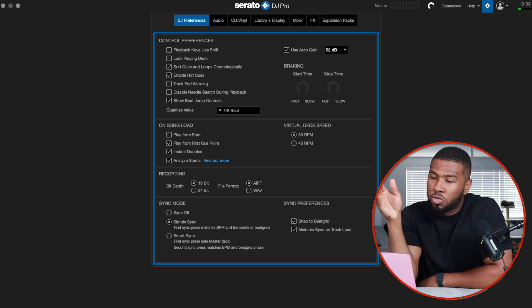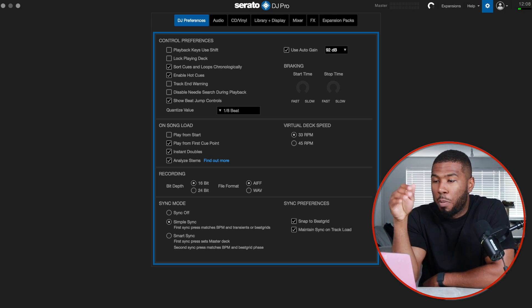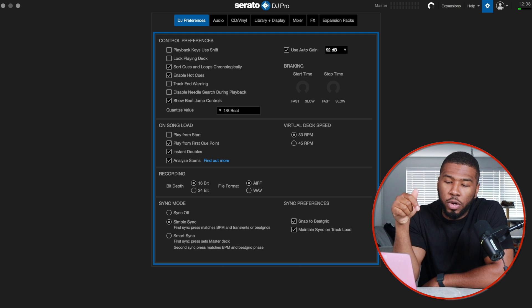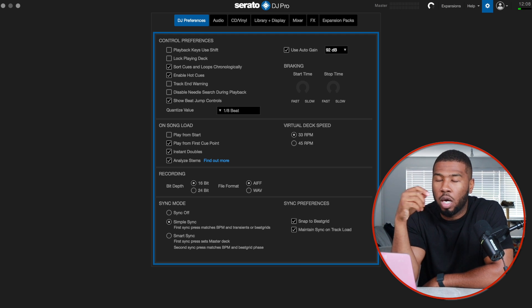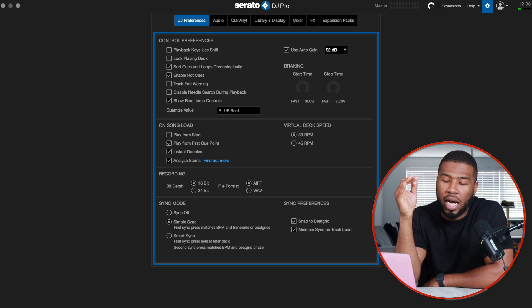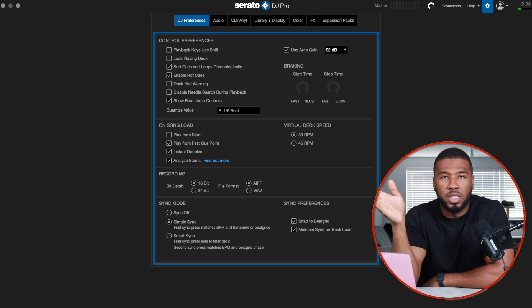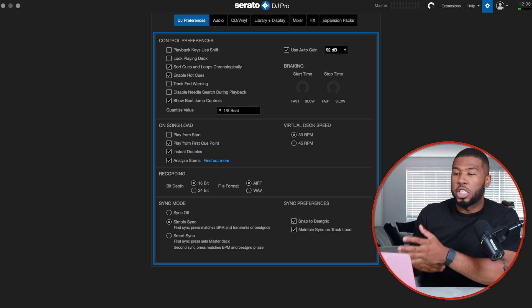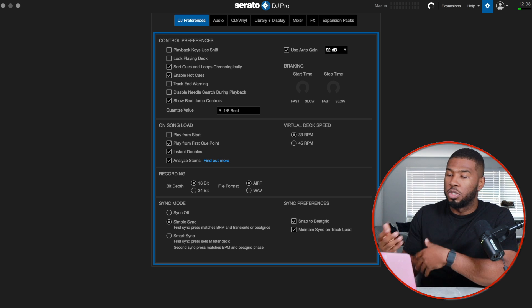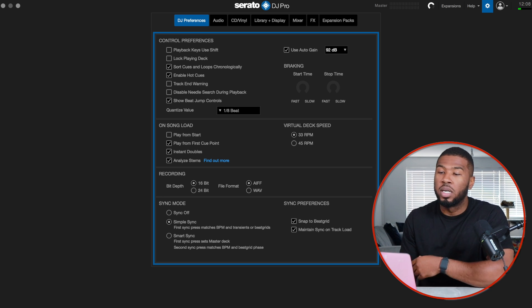In this video today, I'm going to go through all the settings I have in my Serato DJ Pro. If we go into settings right now, I'm going to go through each of the tabs at the top. I'm running Serato DJ Pro 3.11. I think 3.12 or 3.13 is out at the moment, but I haven't tested that, so I'm not there just yet. If you want to copy these settings in your Serato, you can.